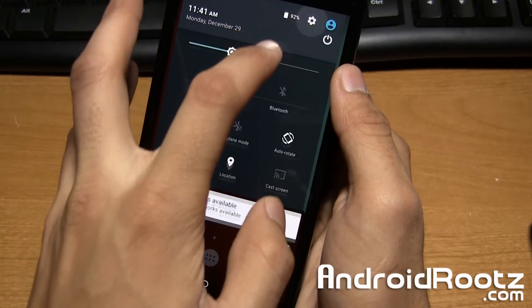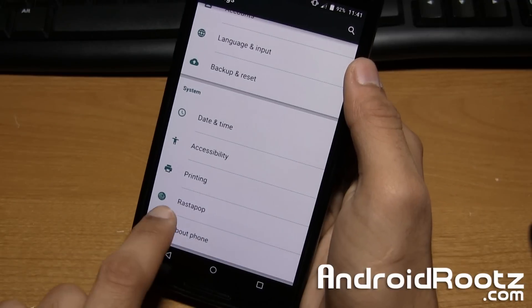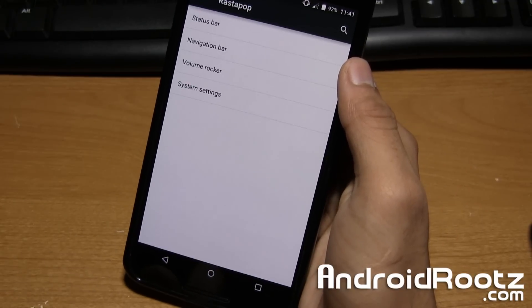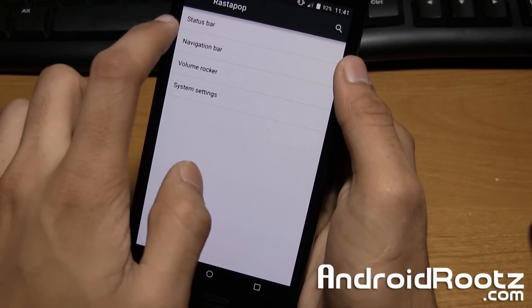And the rest of the features are actually included in settings all the way down in Rastapop and we can go through each of these.